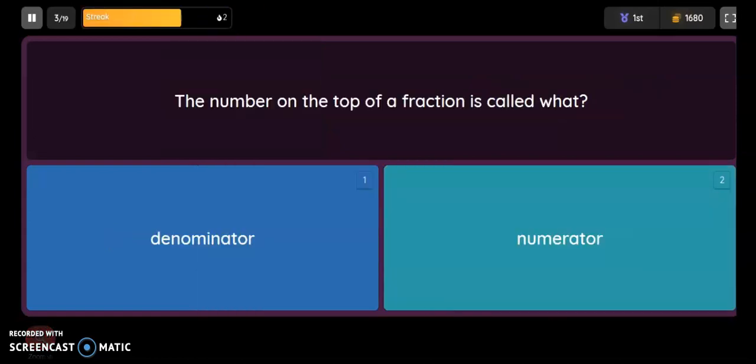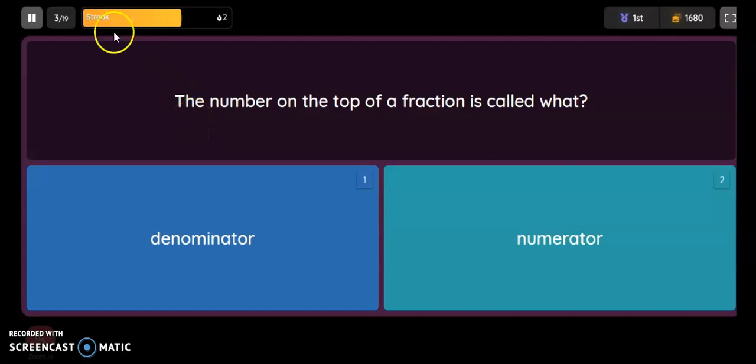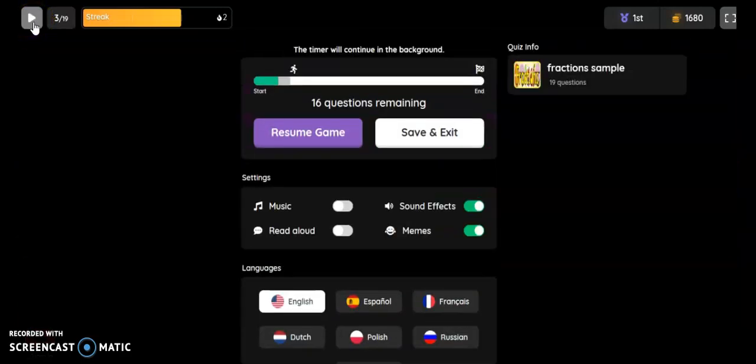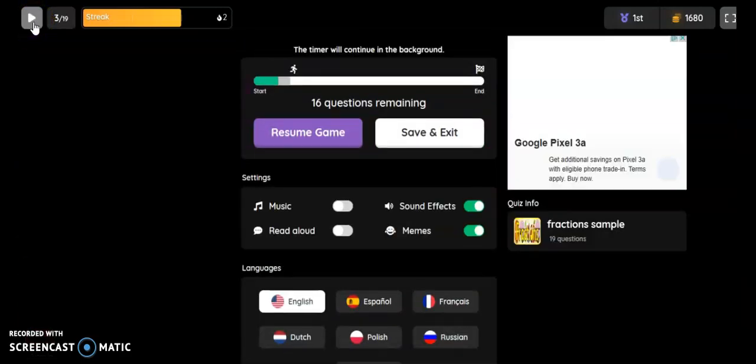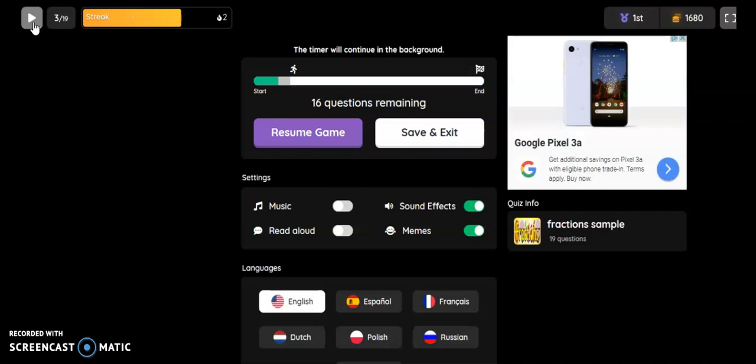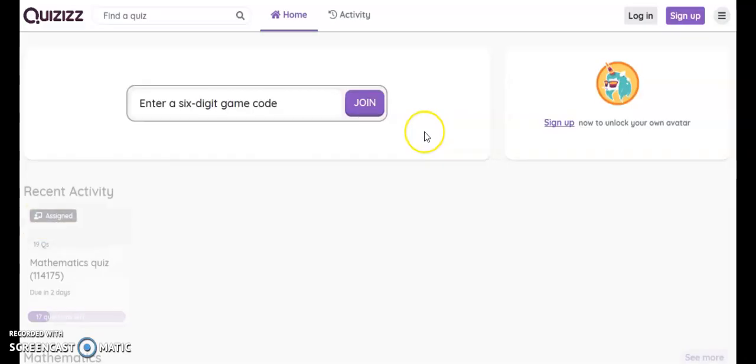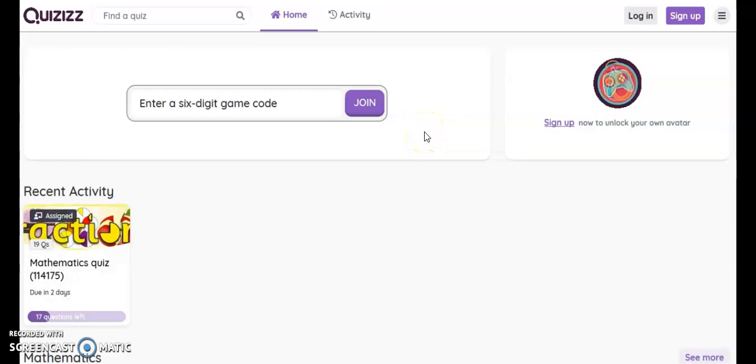If the student can't finish this in one sitting, they have the option to save and exit in the middle of it. You'll see at the upper left hand side—I'm still in this as a student—if they need to pause it because there are time limits, they can pause, resume the game, or save and exit so that the next time they enter that code it will bring them back to the last question they were on.